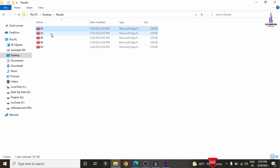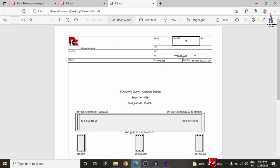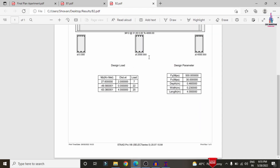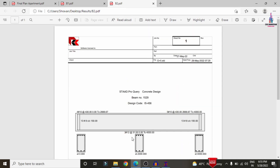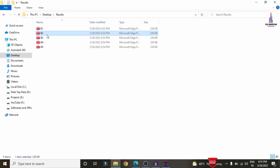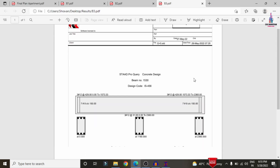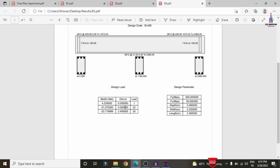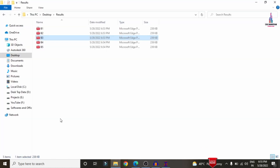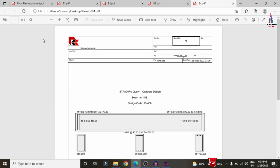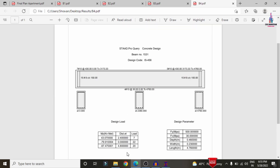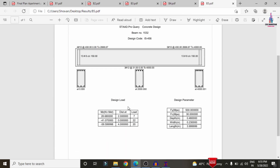In the same process, the results also include B2 reinforcement details, which you can print on A4 size sheet. Selecting B3 section shows 3 bars of 12 mm diameter at the top and 3 bars of 12 mm diameter at the bottom, with 7 numbers of 8 mm diameter stirrups at 150 mm centre-to-centre. B4 and B5 reinforcement details follow the same format. This completes the beam reinforcement process.